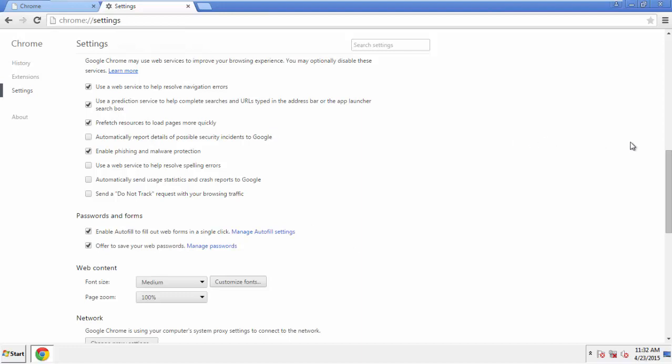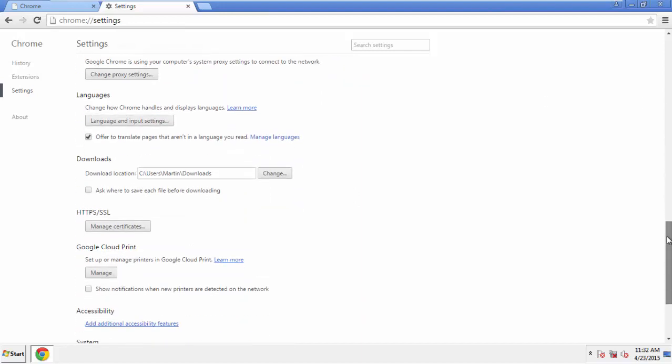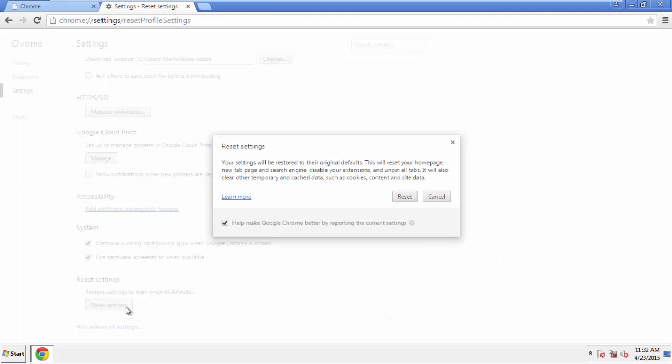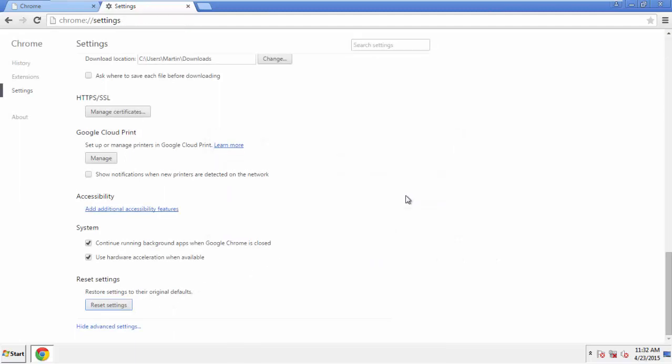Now we can move on to resetting the browser. Back to Settings, and all the way down to the bottom. Click Reset Settings.